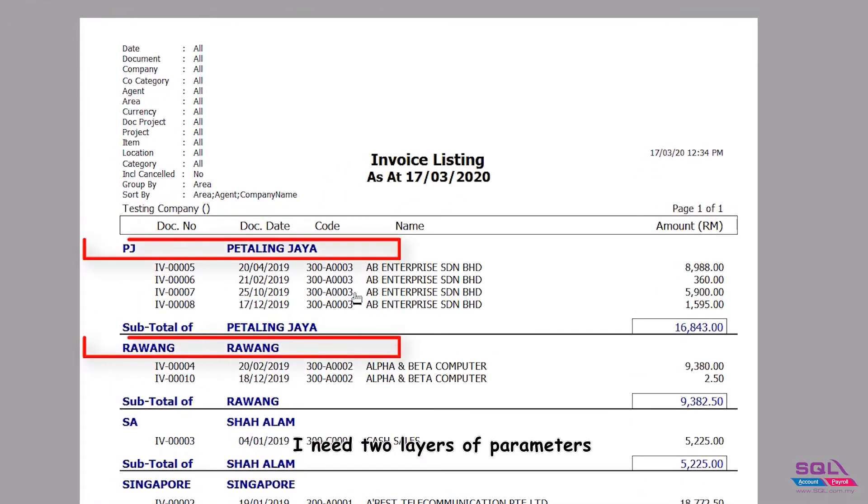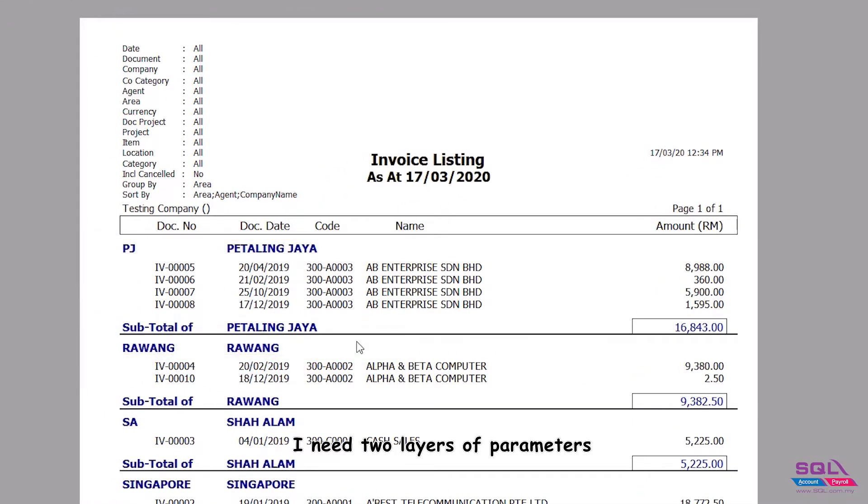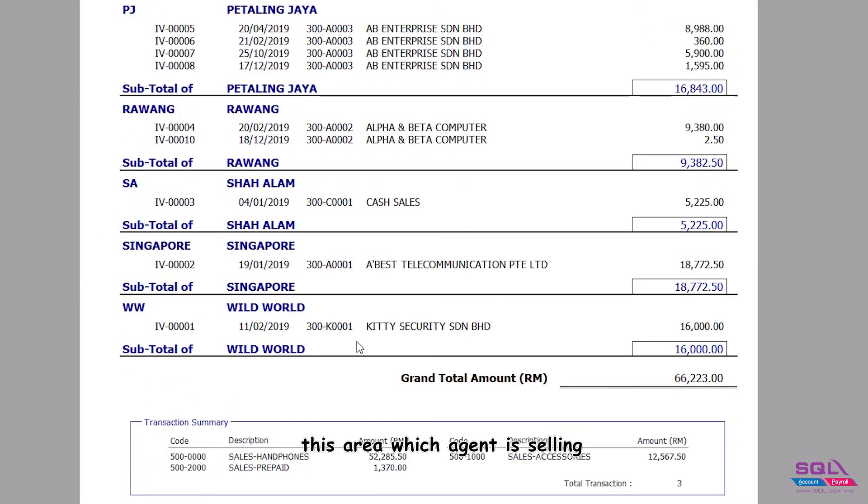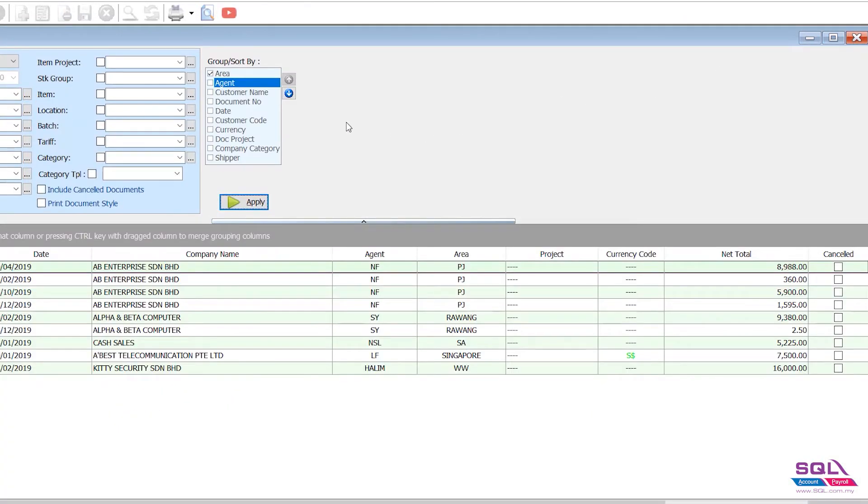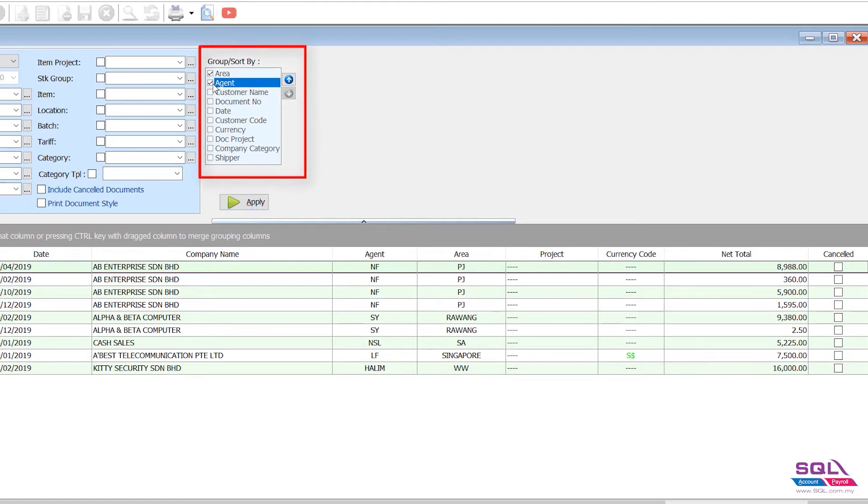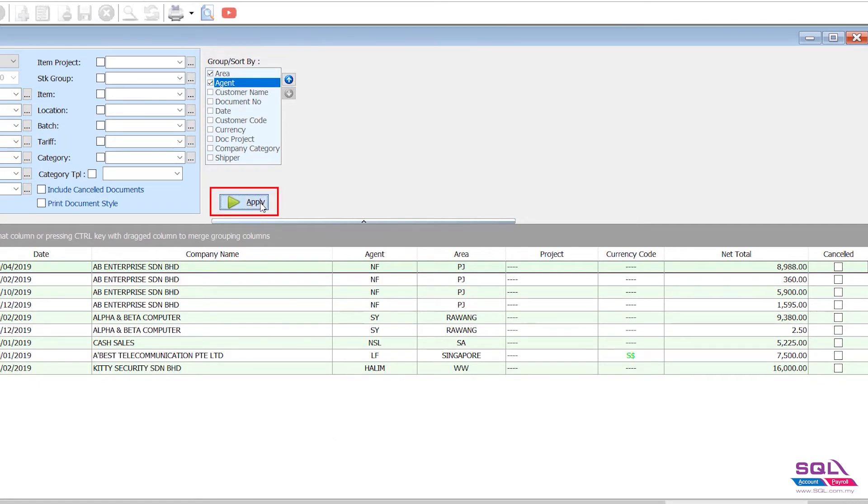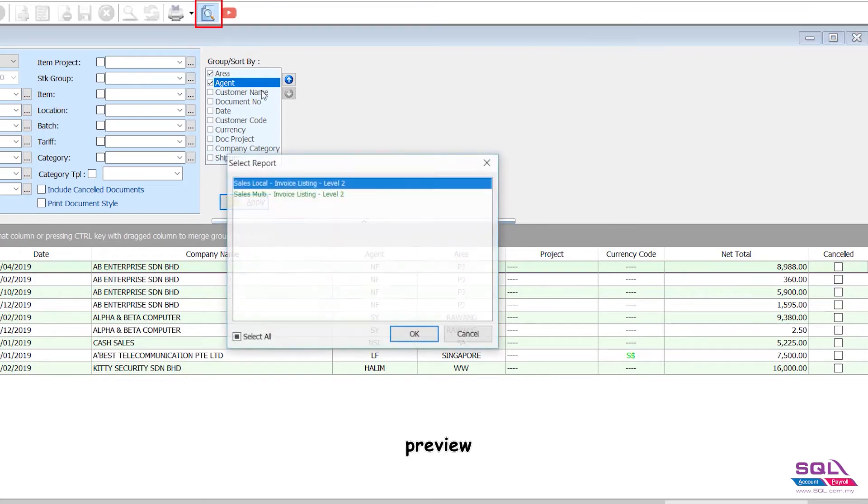I need two layers of parameters - this area, which agent is selling. By area, by agent, then you check two options. Preview.